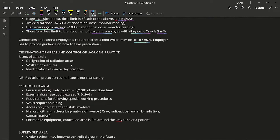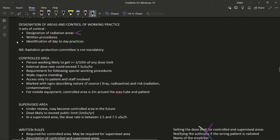Under IRR 99, designation of areas and control of working practices involves three sets of controls: designation of radiation areas as controlled or supervised, written procedures, and identification of day-to-day practices. Note that a radiation protection committee is not mandatory under IRR 99.